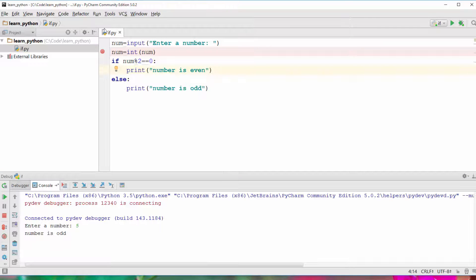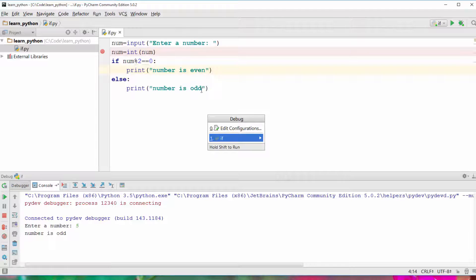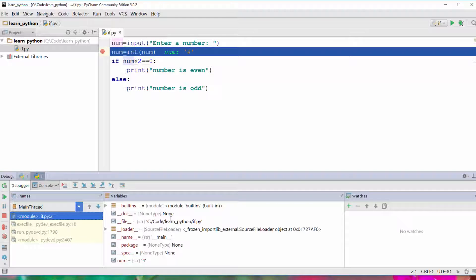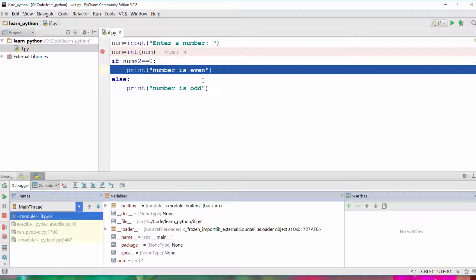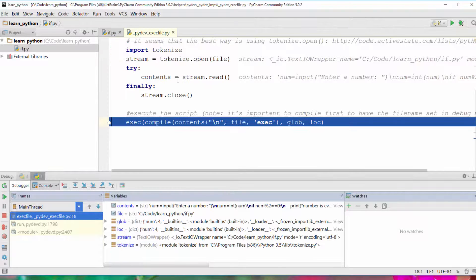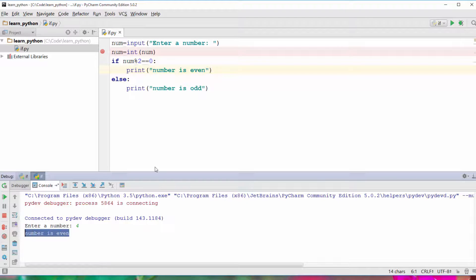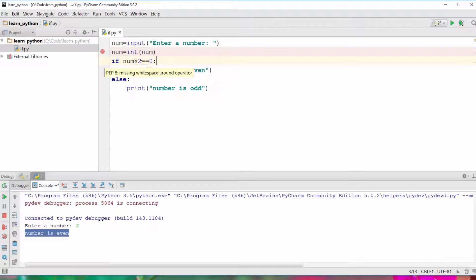If we run debug for number 4, it goes to the first line. After pressing F8 twice, you can see it went into the if block and printed 'number is even'. That's why if is called a control statement — it controls the flow of your execution.